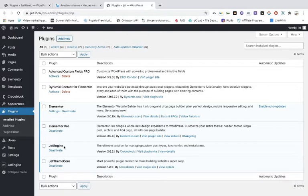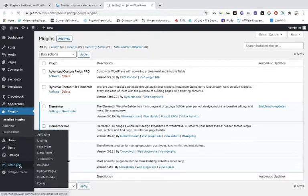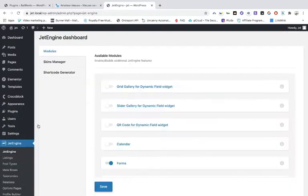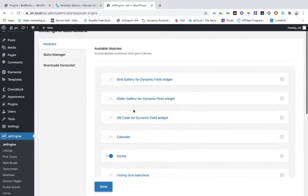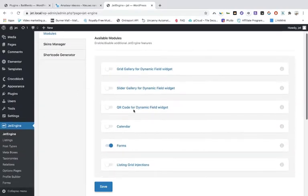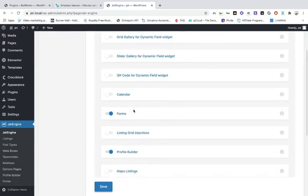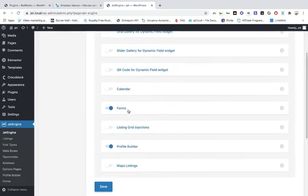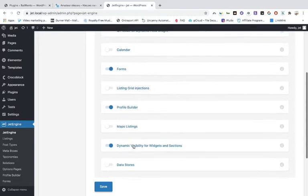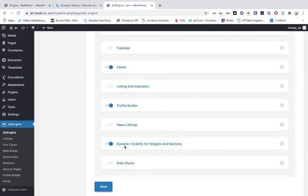When you have installed the plugins, you need to install JetEngine and the JetEngine core. Then you can toggle on what you need. For this tutorial we need the forms, the profile builder, and the dynamic visibility for widgets and sections.